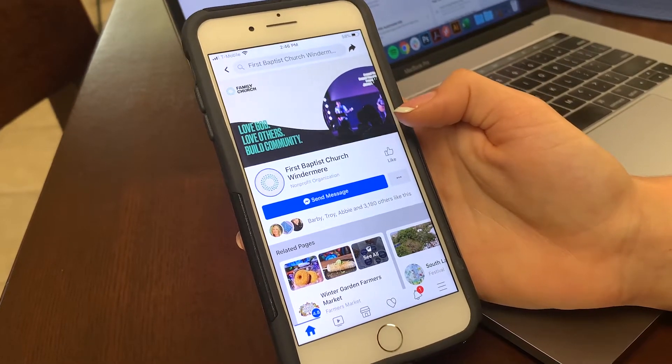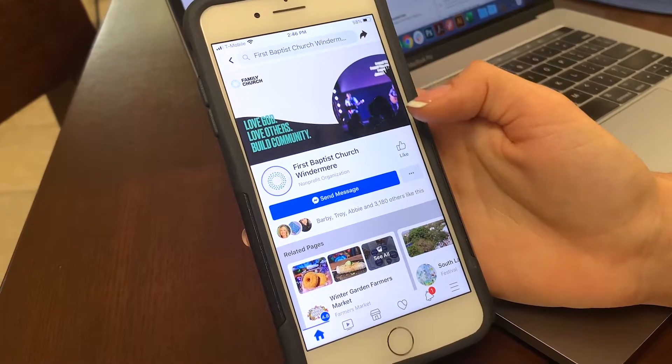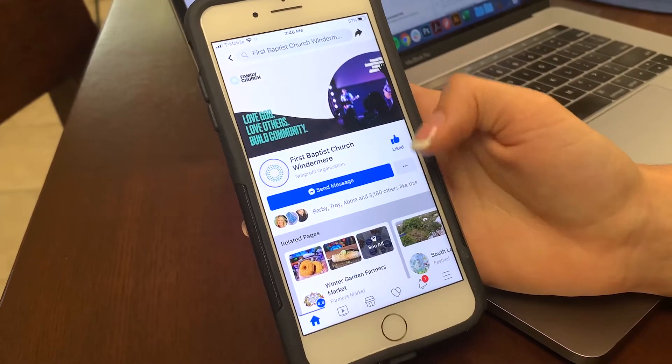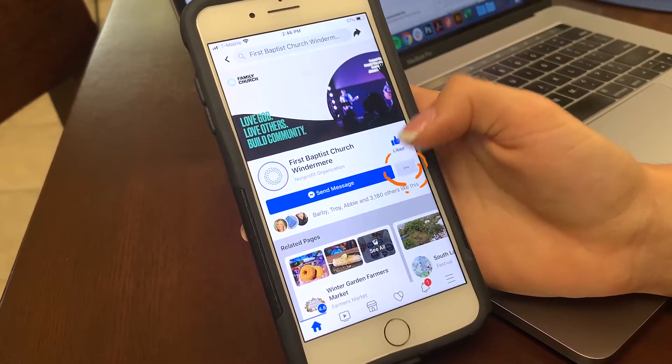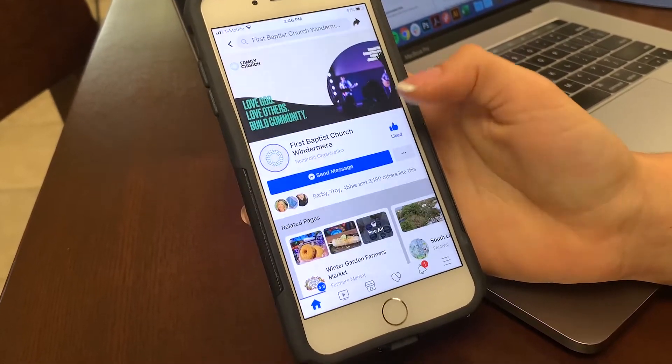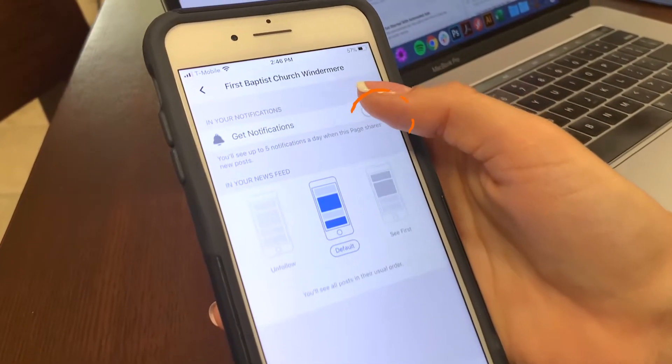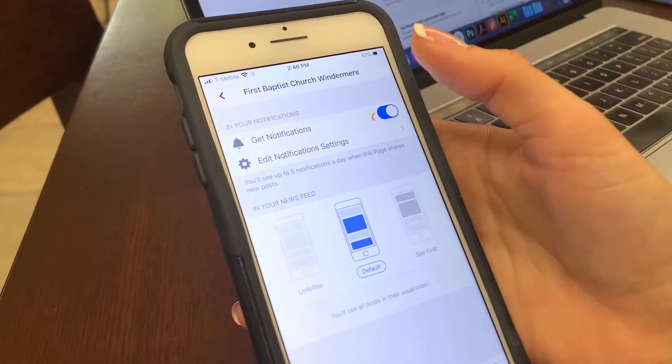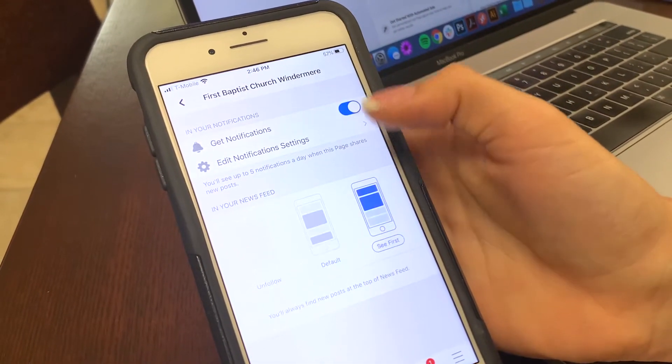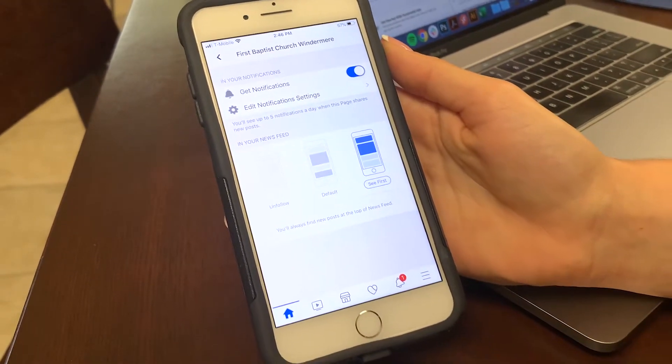Here on your phone, I'm going to show you how to like and follow our page. First you click like, then the three dots on the side, click following, make sure you enable notifications and click 'see first' so that we're the first thing that you see on your newsletter.